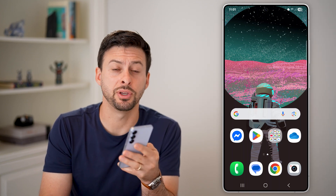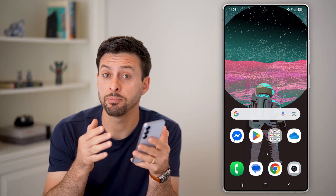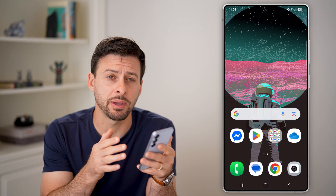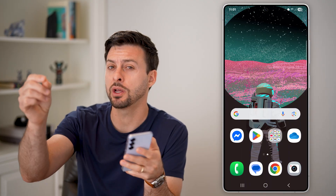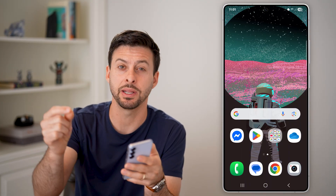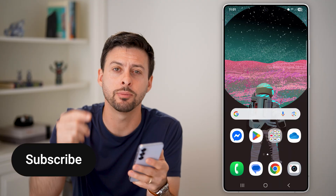Here's how to change the default PDF viewer on Android. If it basically opens up a PDF in one app, but you want it to always open up in a different app, I'll show you how to do it.